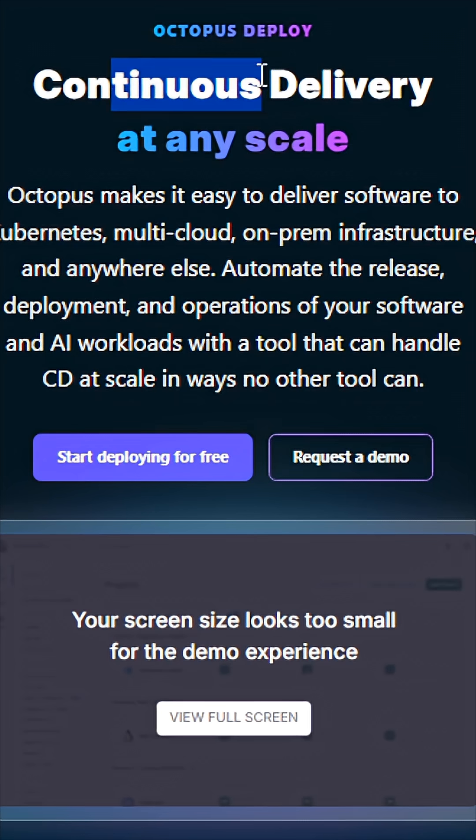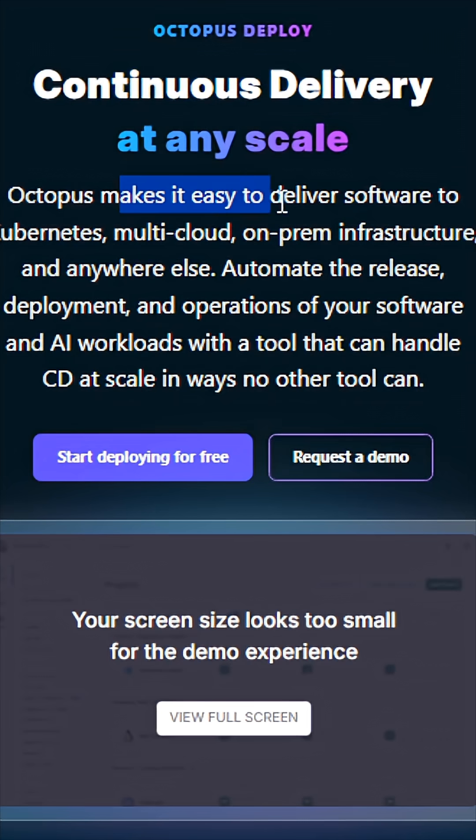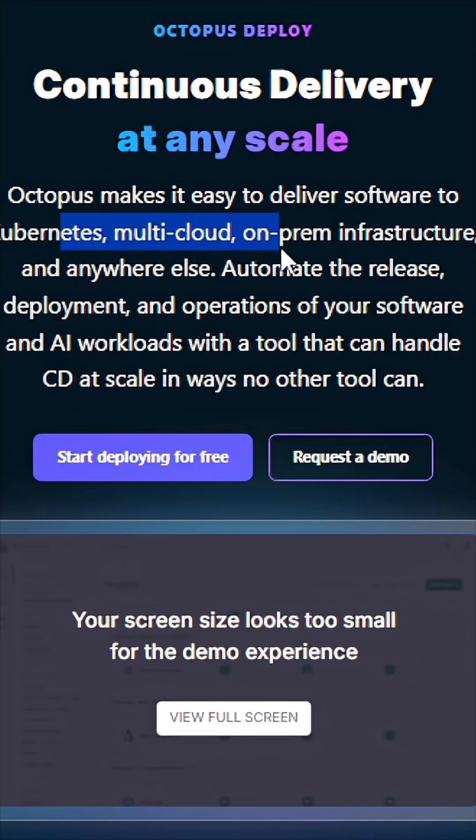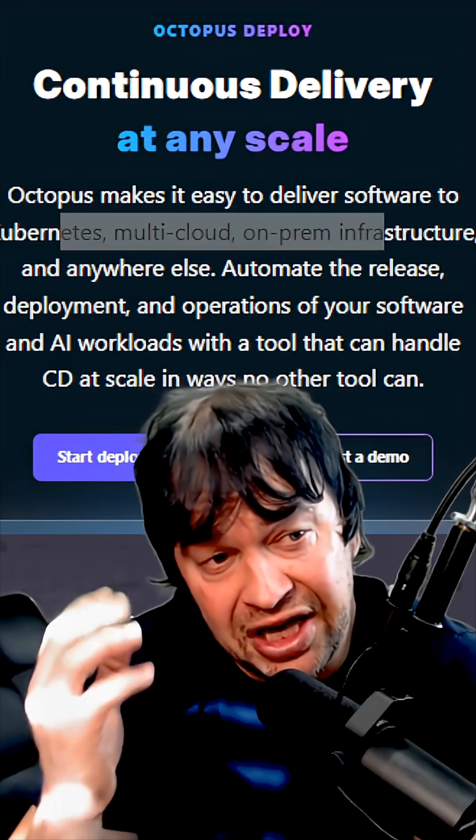Octopus focuses on continuous delivery, so it makes it super easy to deliver software to Kubernetes, multi-cloud, on-prem, and pretty much anywhere.